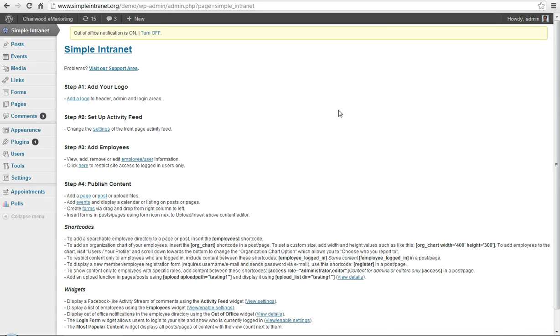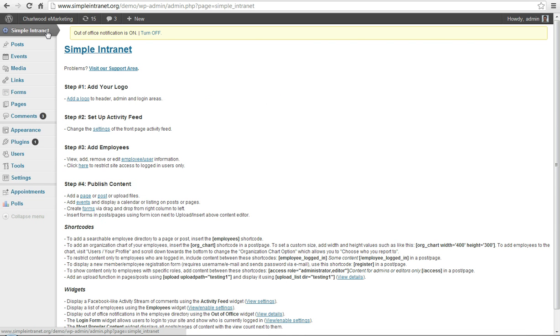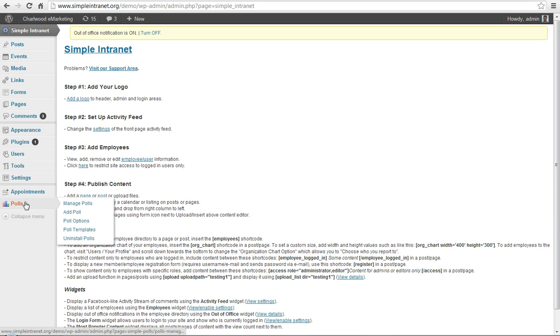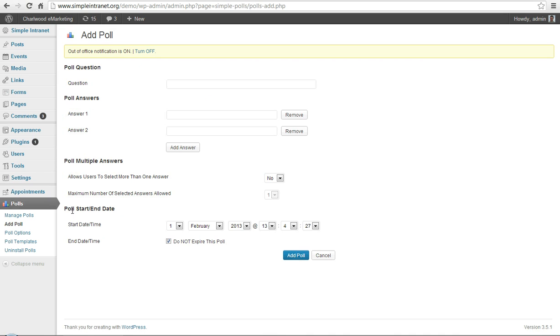This continues our Simple Intranet video series and today we're going to focus here on polls, specifically creating an employee survey. With the Simple Intranet plugin loaded, there is an option for a free add-on plugin which is called polls or simple polls. And we can go down here and we can click on add poll to get started.